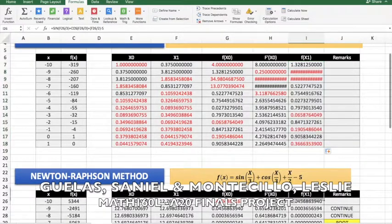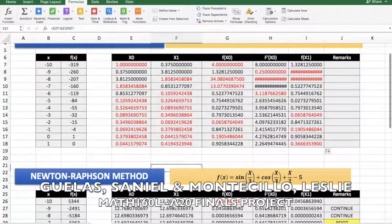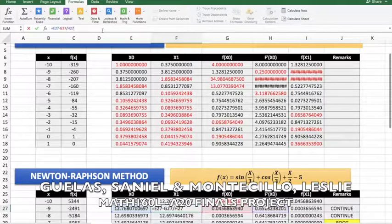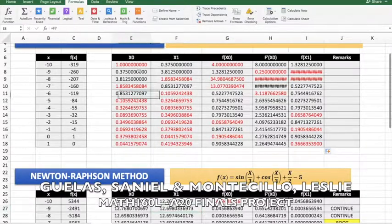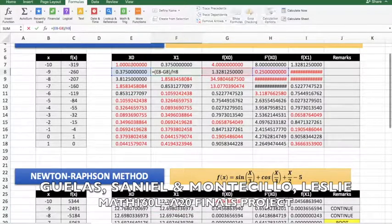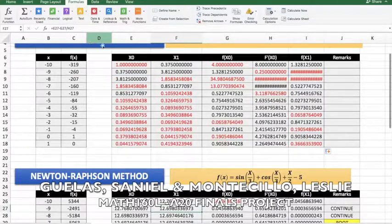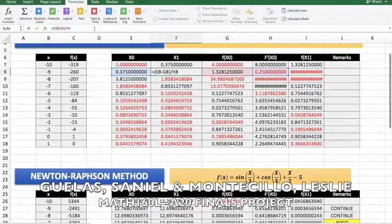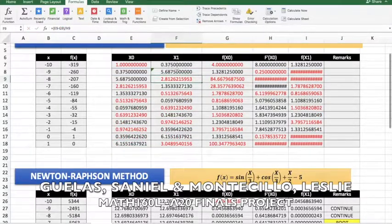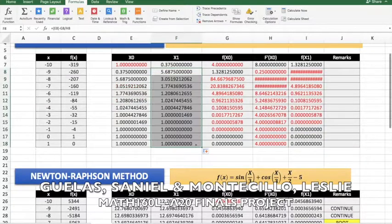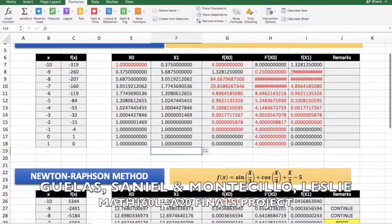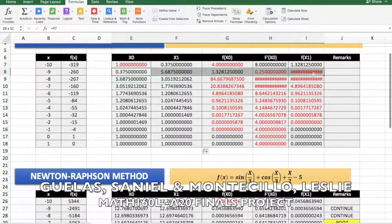Let's double check — x_1 should be this one minus f(x) divided by f'(x). I had the wrong formula. It is e8 minus g8 divided by the derivative. There — then drag it down. We can drag everything down.